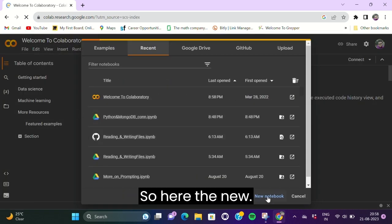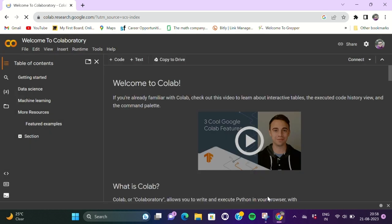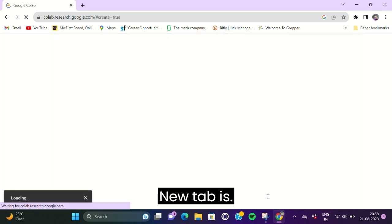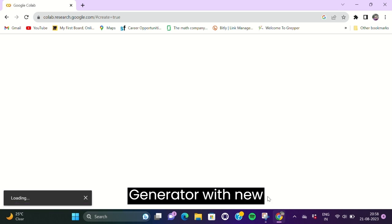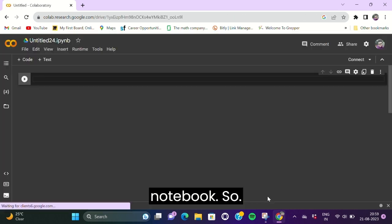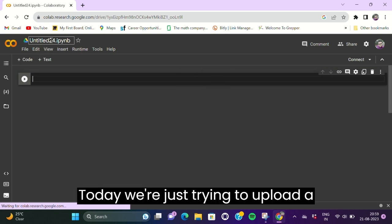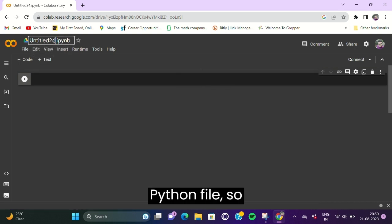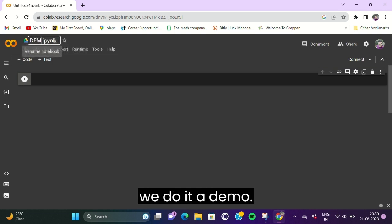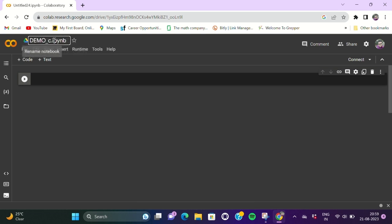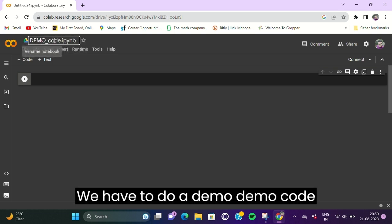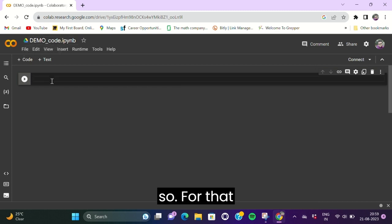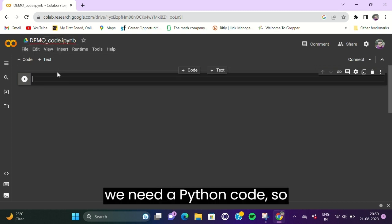Here a new tab is generated with a new notebook. Today we're just trying to upload a Python file, so we'll do a demo. For that, we need a Python code.